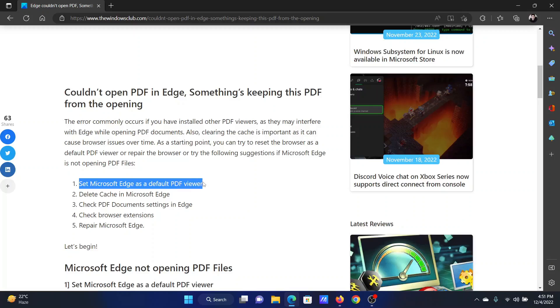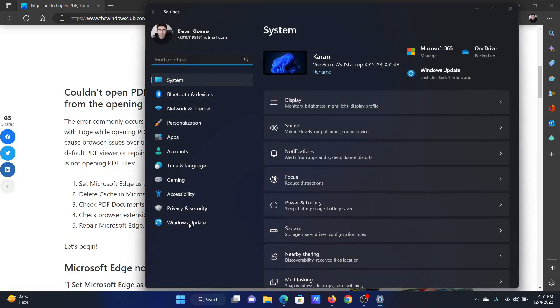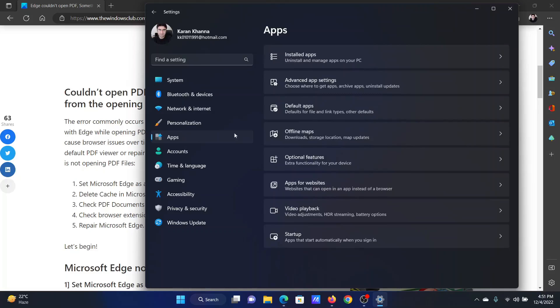The first solution is to set Microsoft Edge as a default PDF viewer. Right-click on the Start button and select Settings from the menu. In the Settings menu, go to the Apps tab on the list on the left-hand side.